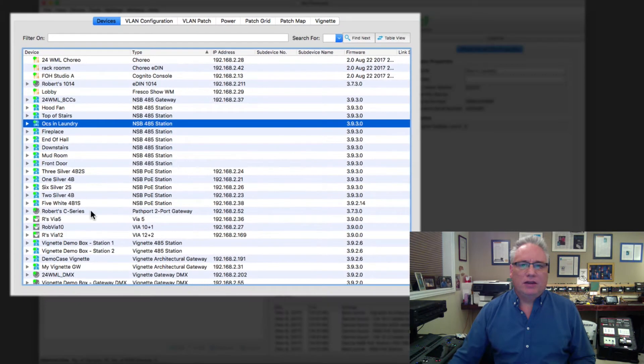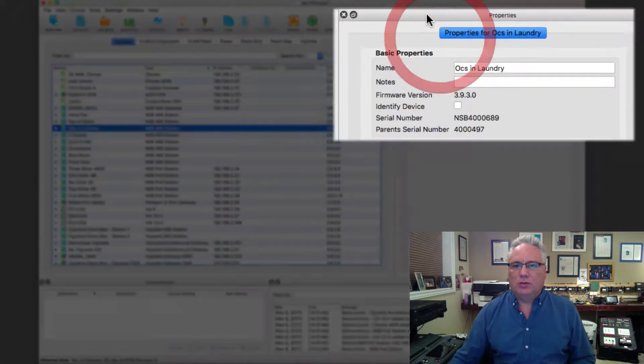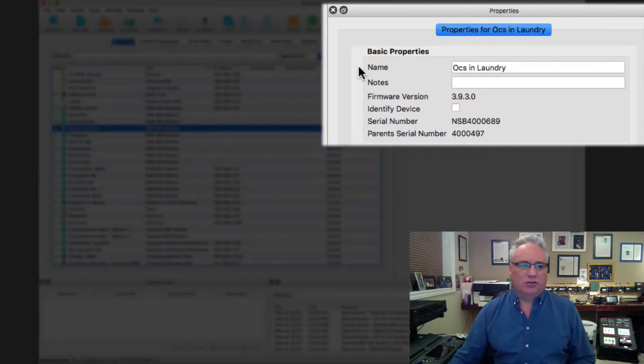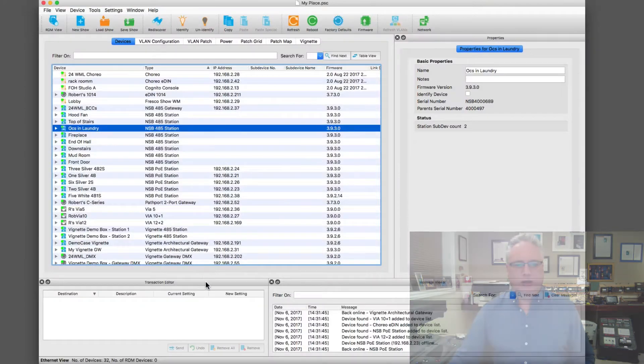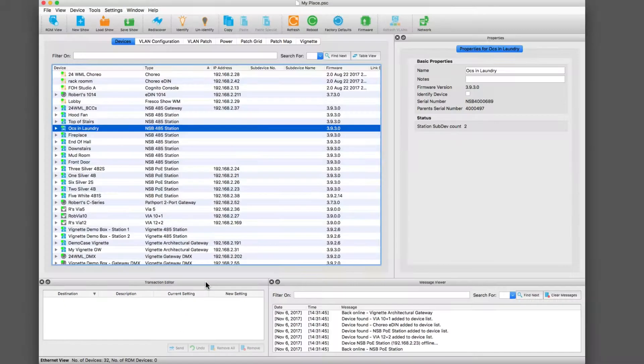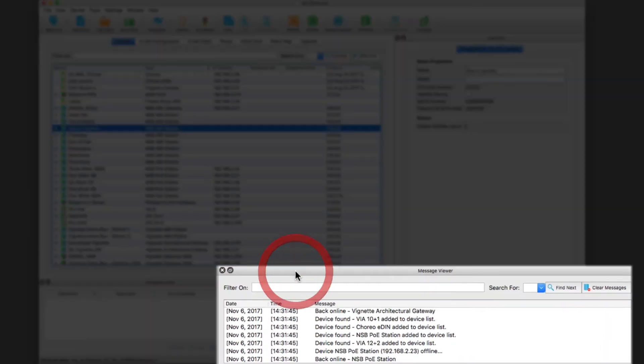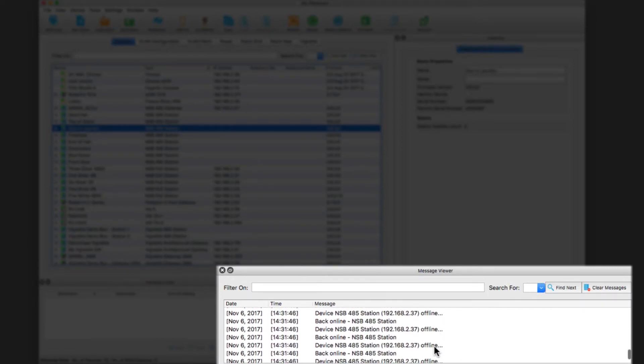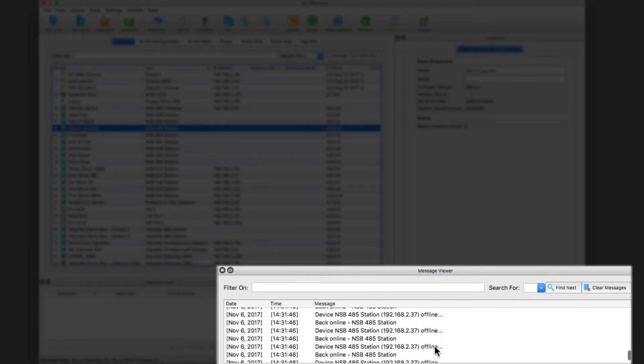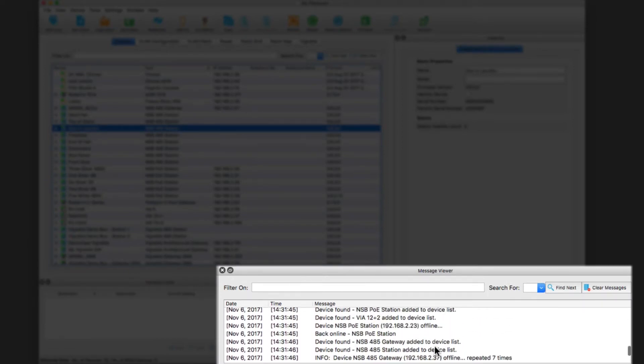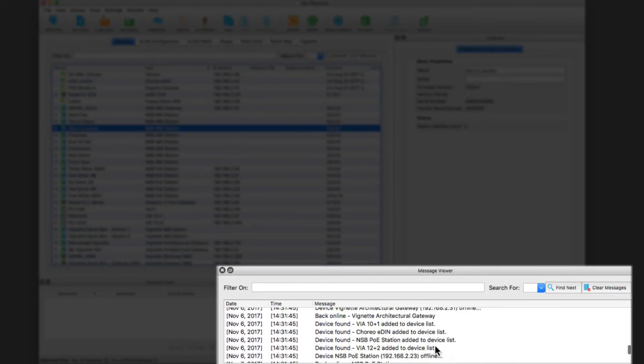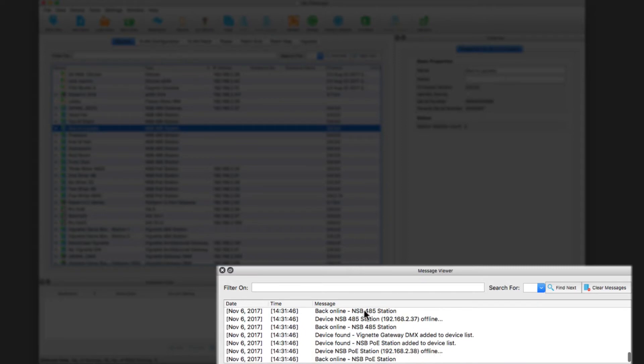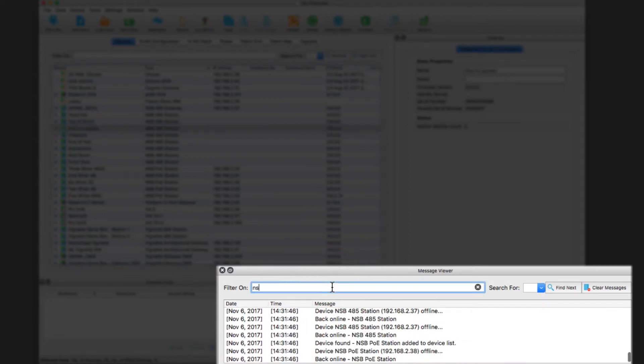So there's the main device view here, the properties box here, this thing called the transaction editor, and this one called the message viewer. This gives you an idea of what has gone on at certain dates and times, and it's wonderful because you can filter on this.